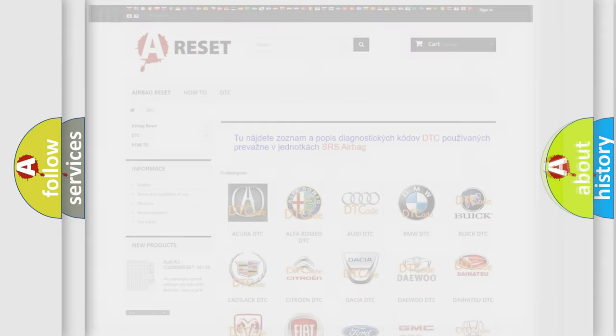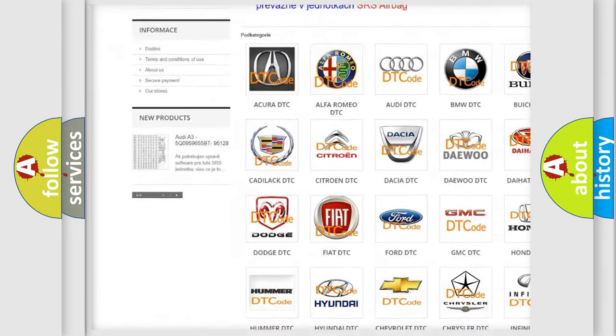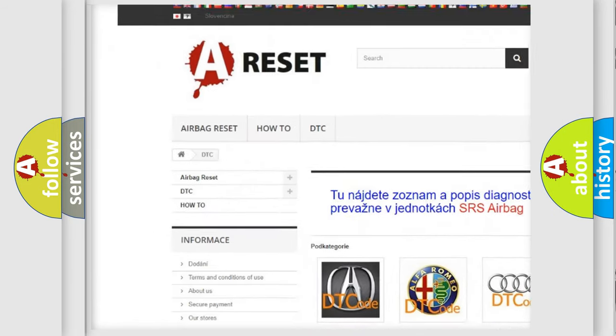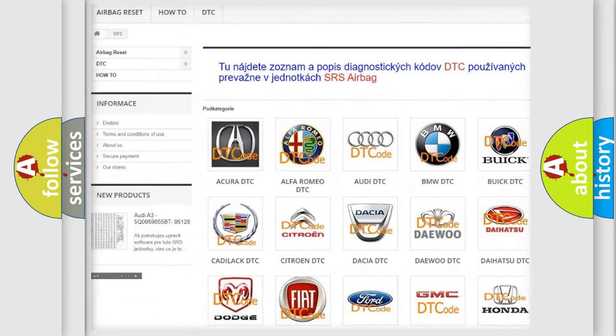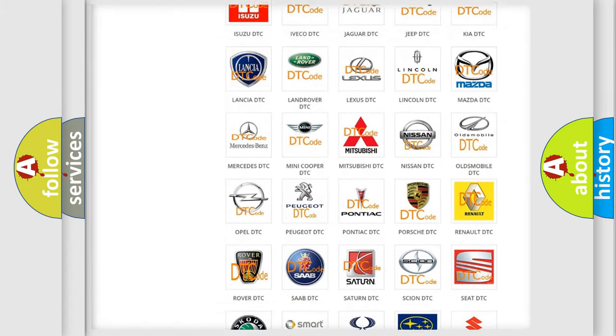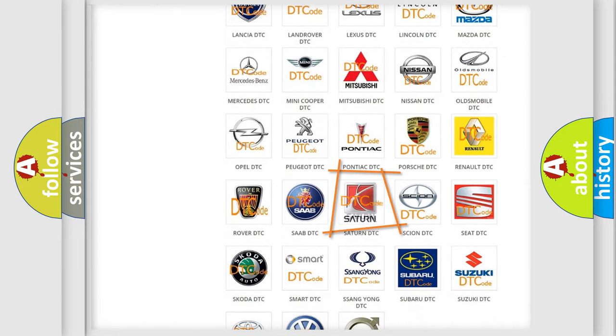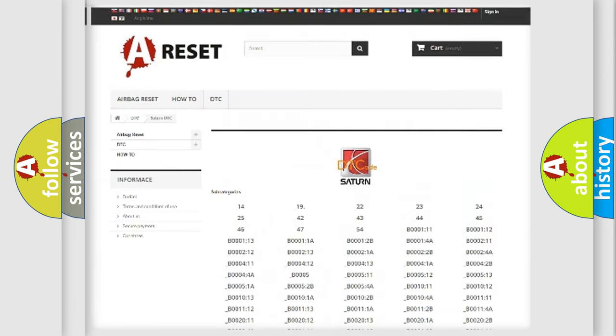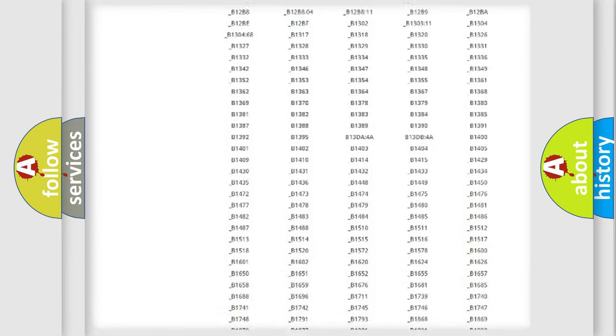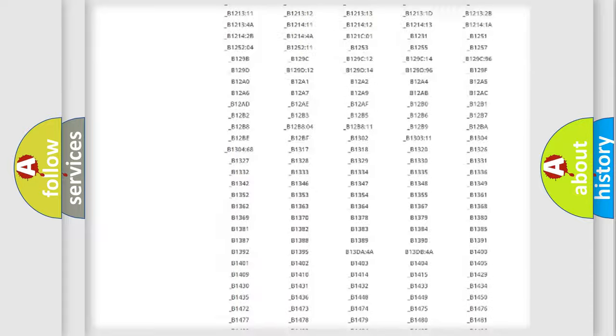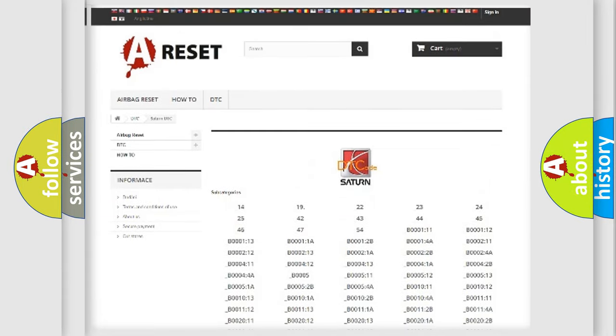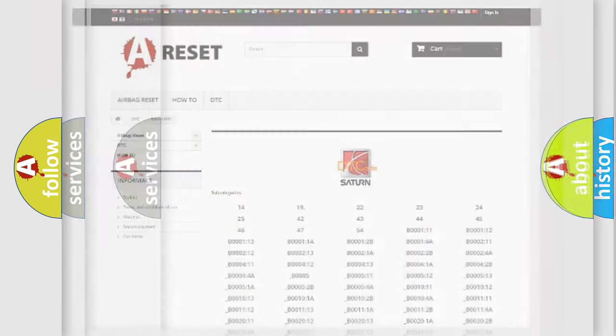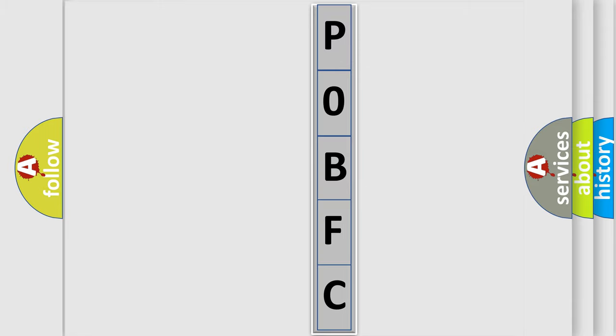Our website airbagreset.sk produces useful videos for you. You don't have to go through the OBD2 protocol anymore to know how to troubleshoot any car breakdown. You will find all the diagnostic codes that can be diagnosed in Saturn and other vehicles, plus many other useful things. The following demonstration will help you look into the world of software for car control units.